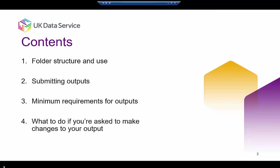Today we're going to look at the project area folder structure, submitting outputs and what you must include, and what to do if you're asked to make changes.